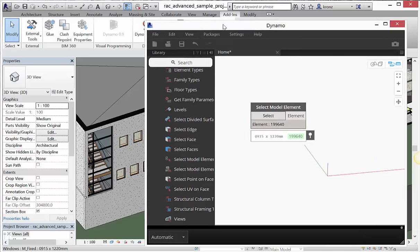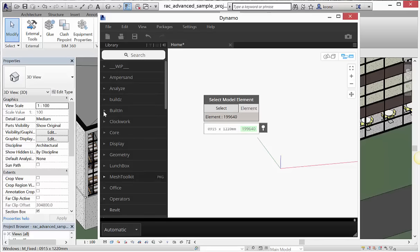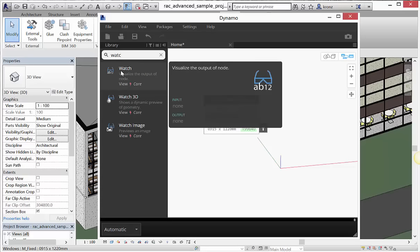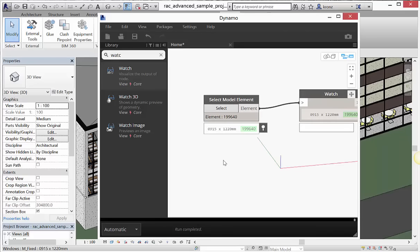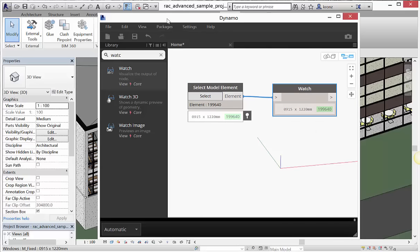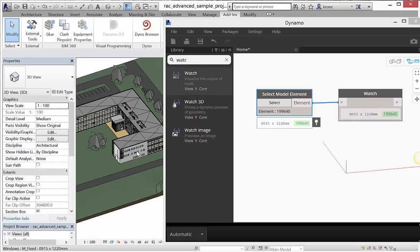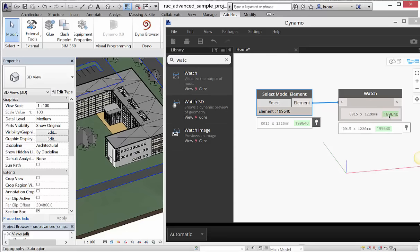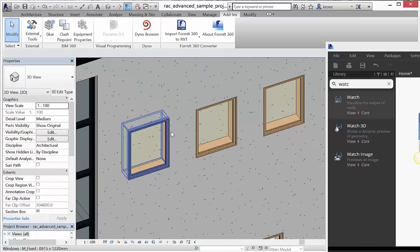You can make views of the data coming out of your elements persistent by adding a Watch node. You can find it by typing 'watch' in the search bar. If I connect these two together, I have Select Model Element feeding into a Watch node — both showing the same thing. There's also a neat trick: if I click the green highlighted element name in the node, it zooms the Revit view to center on the selected element.